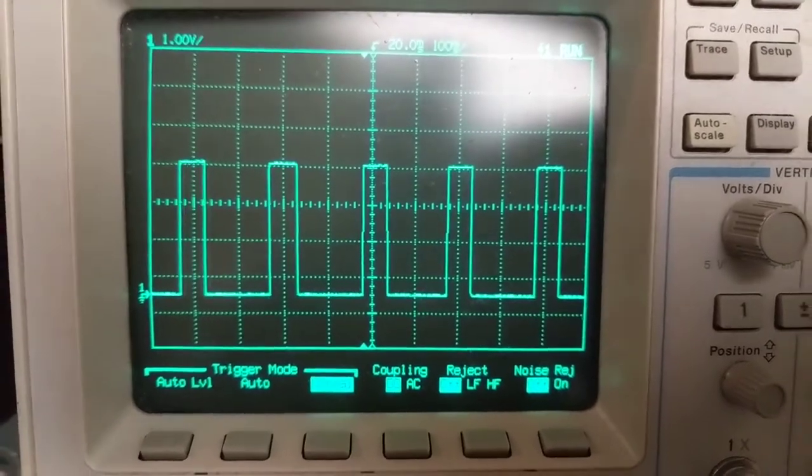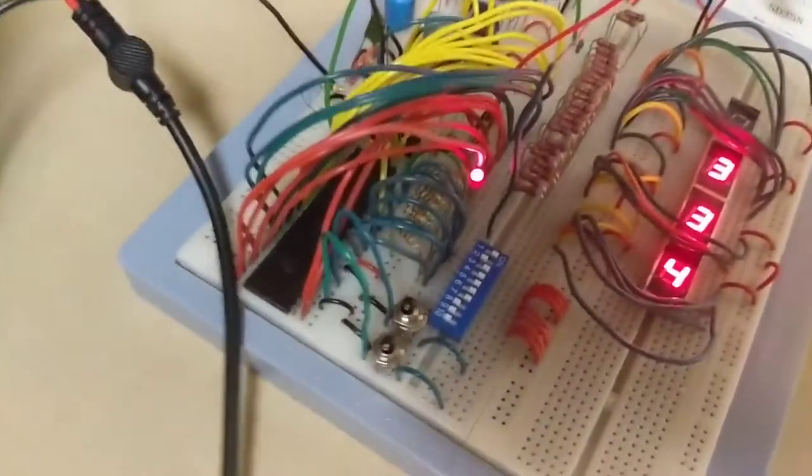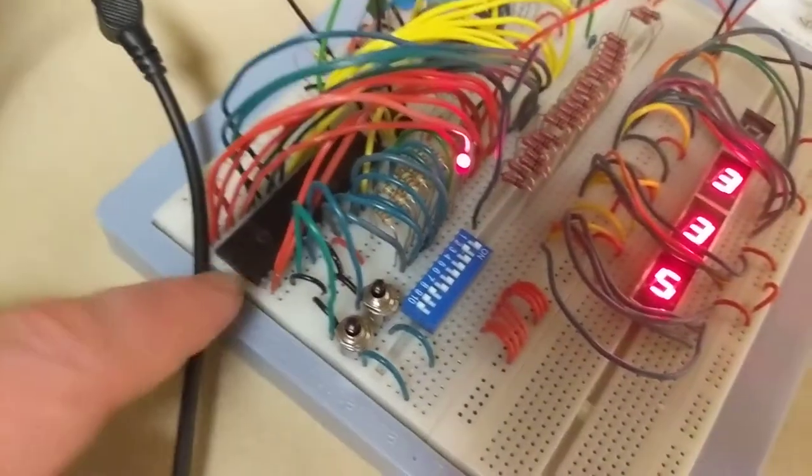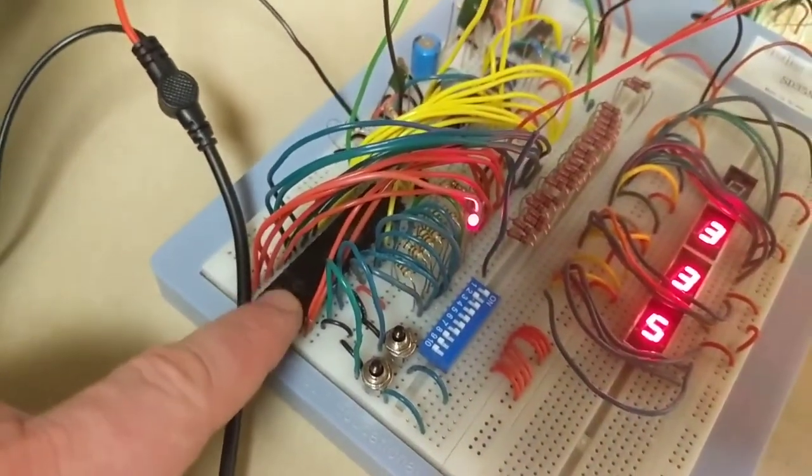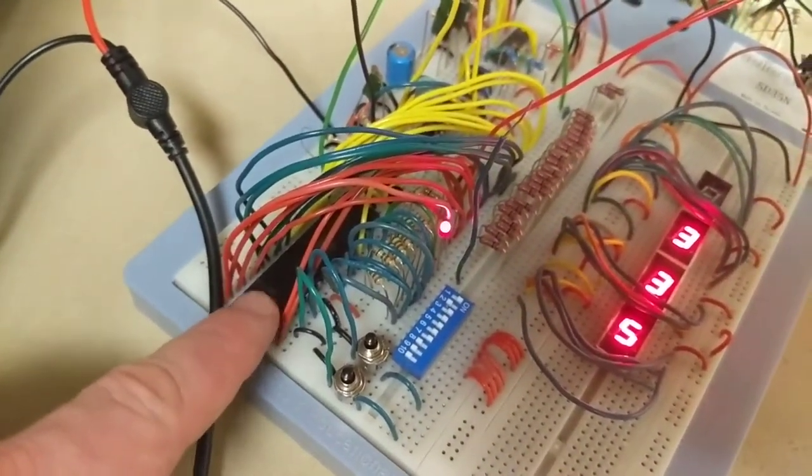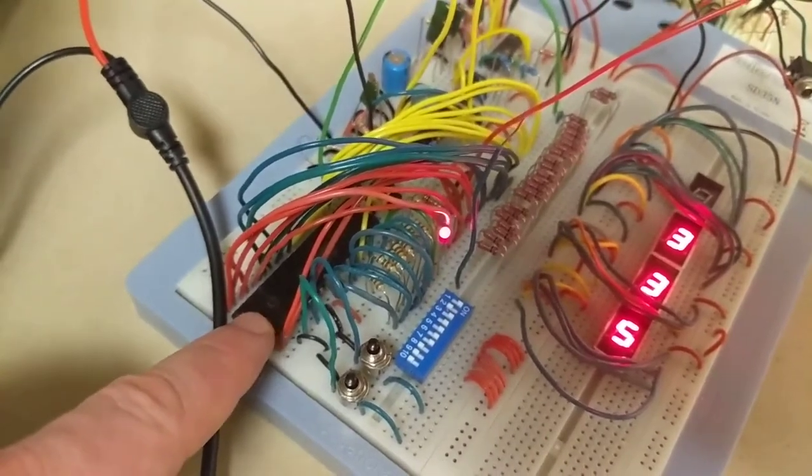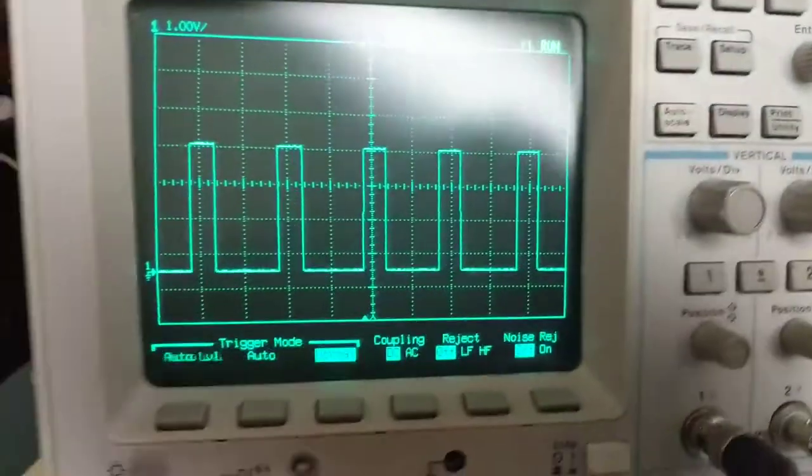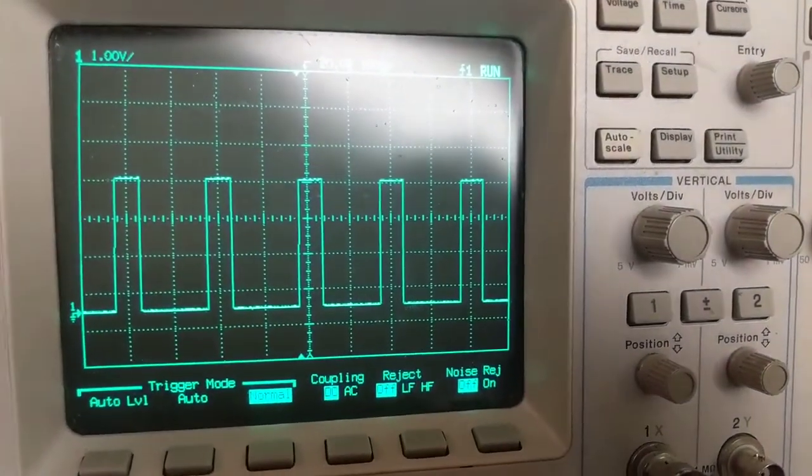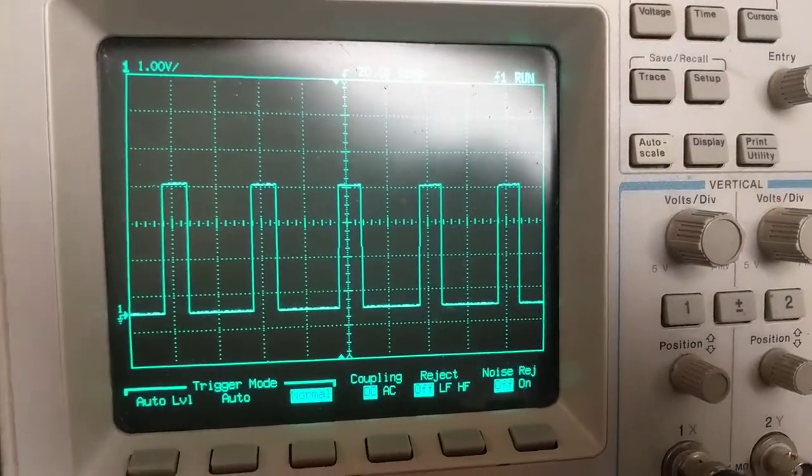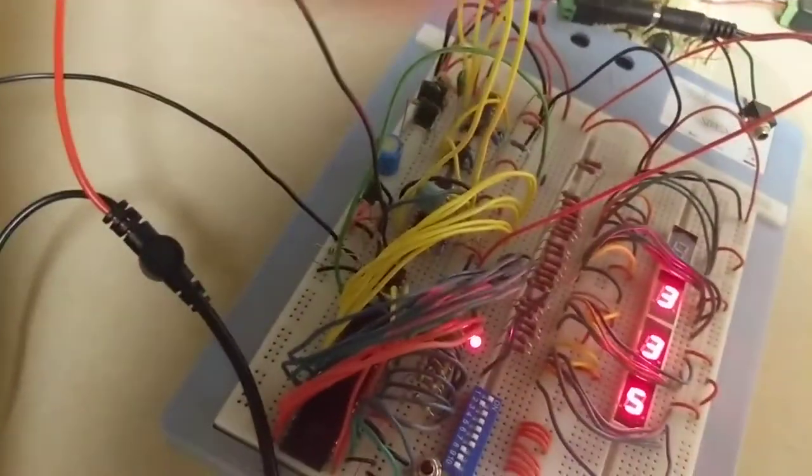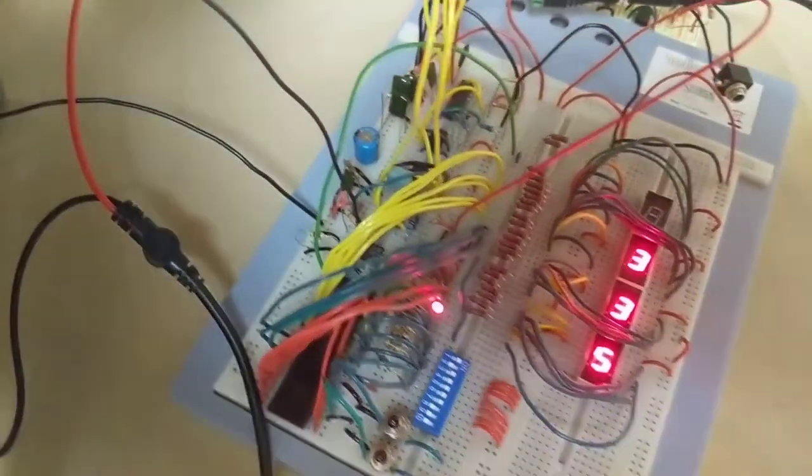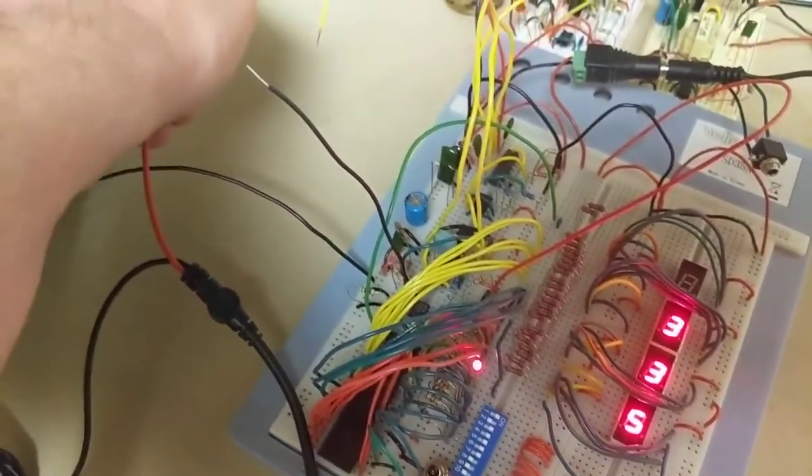But now I have this other problem to solve where I'm using this little alarm clock IC right here. And this needs a reference frequency of either 50 or 60 hertz. And so what I'm going to do is multiply this five hertz signal by 10 to create a 50 hertz signal. And I do that just with basically a counter circuit I made. And so I'm going to show you the output of that really quick.